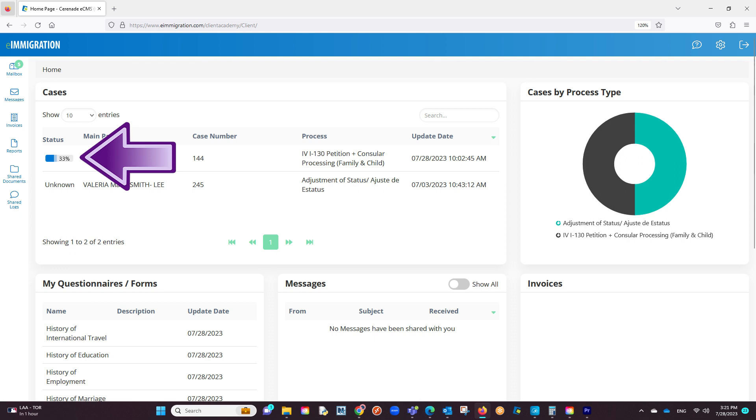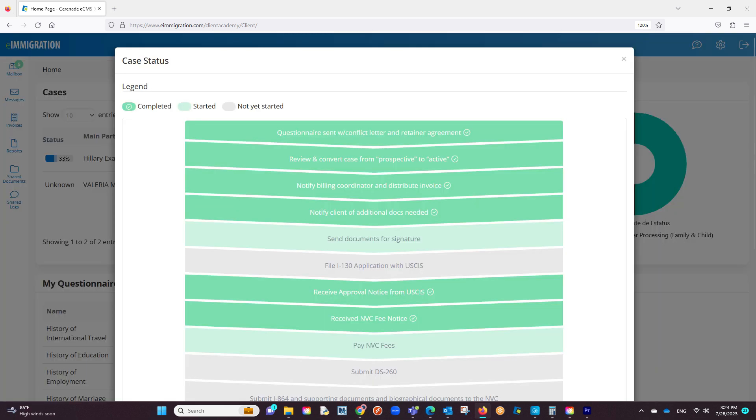If we click on that percentage, a pop-up will appear. On this pop-up, it will list process steps which is a checklist that the caseworker has created. When they complete a process step on their end, it will mark it as green here.